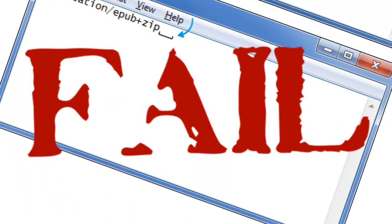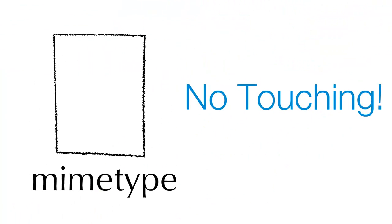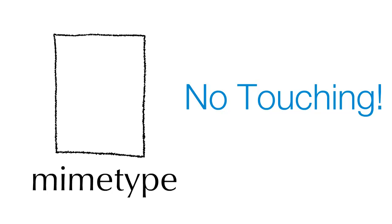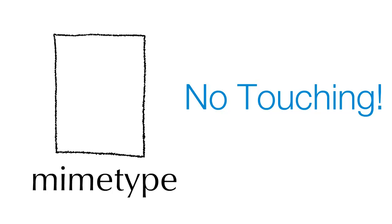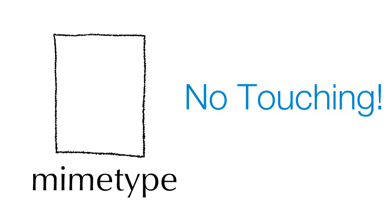Because of the delicate nature of this file, unless your validation software returns an error indicating a problem with the MIME type, there is no need to open the file or modify it in any way. Like the Hello My Name Is sticker that loses its stick the more you rip it off and put it back on, the less you fiddle with the MIME type, the better it will be.